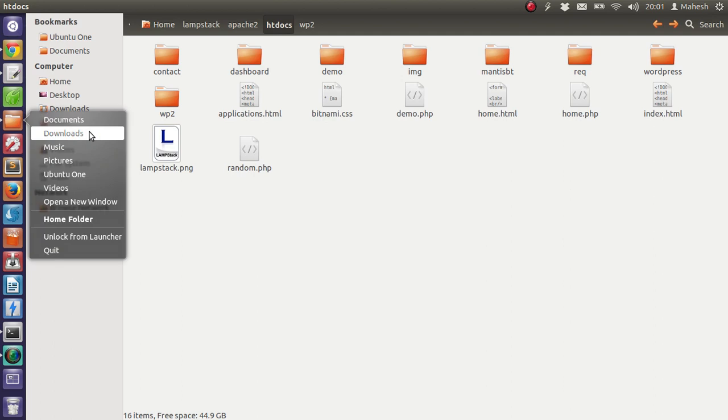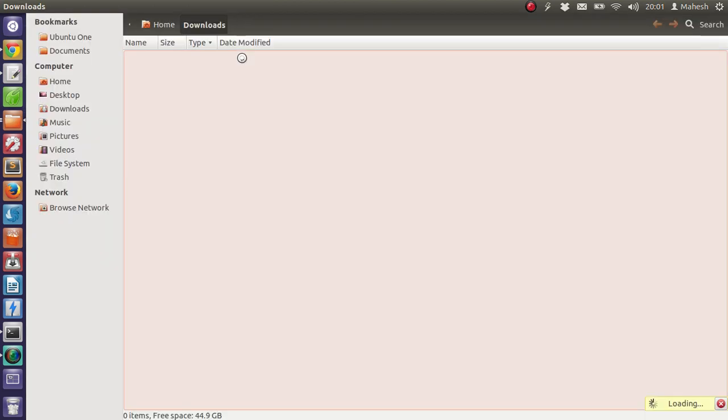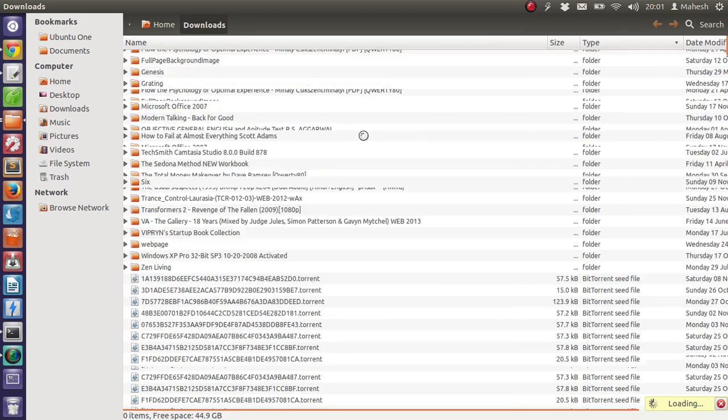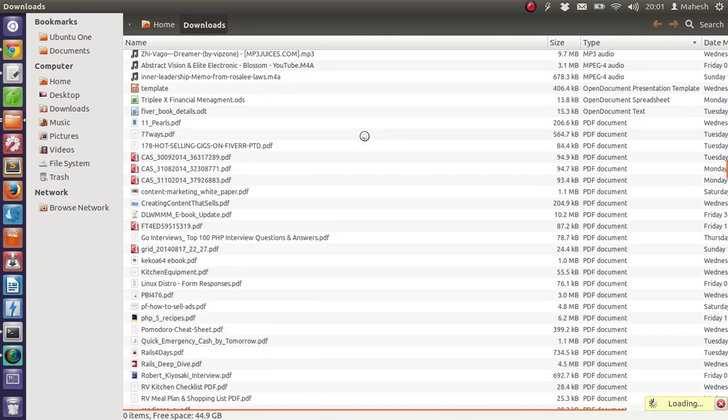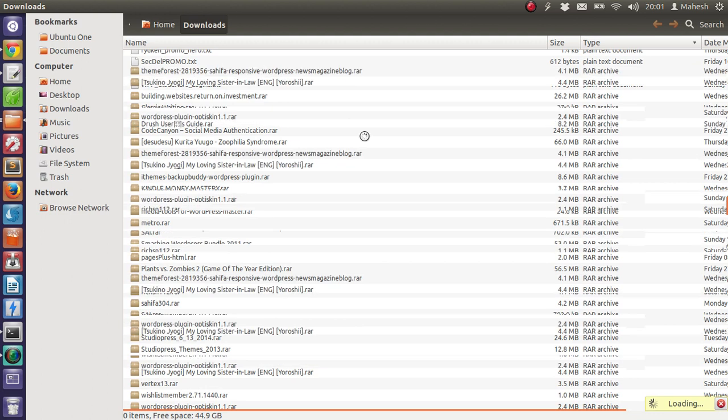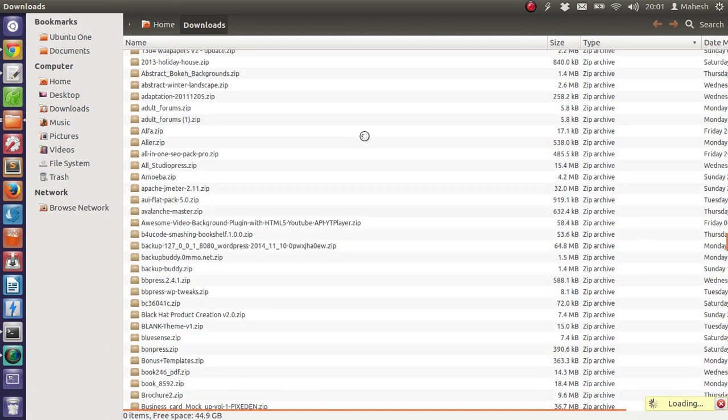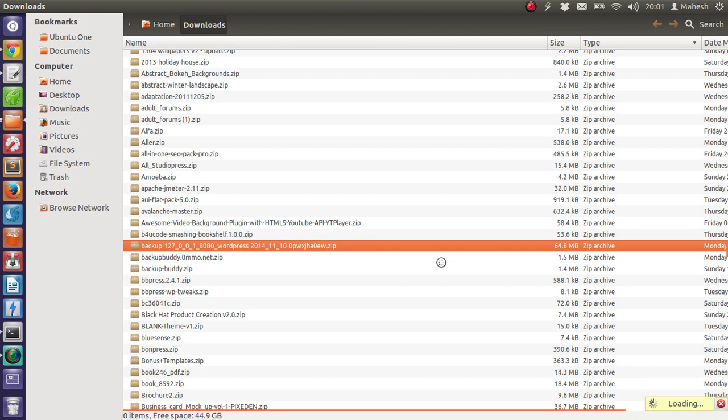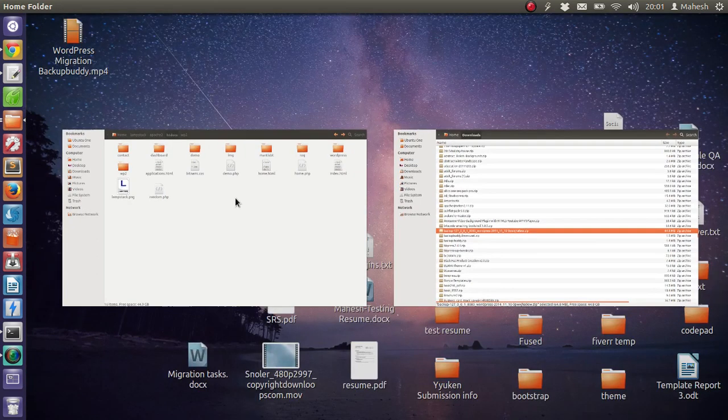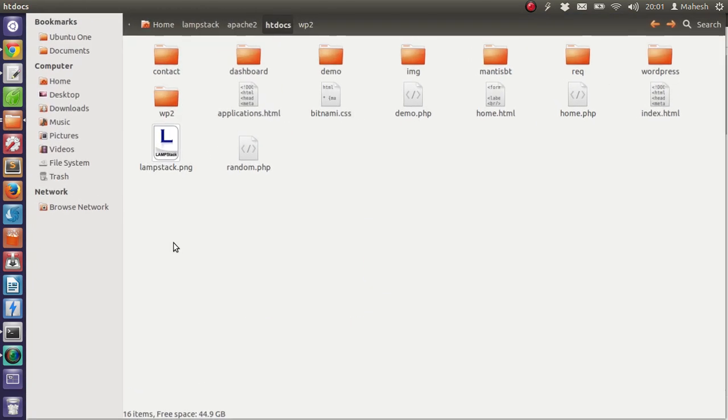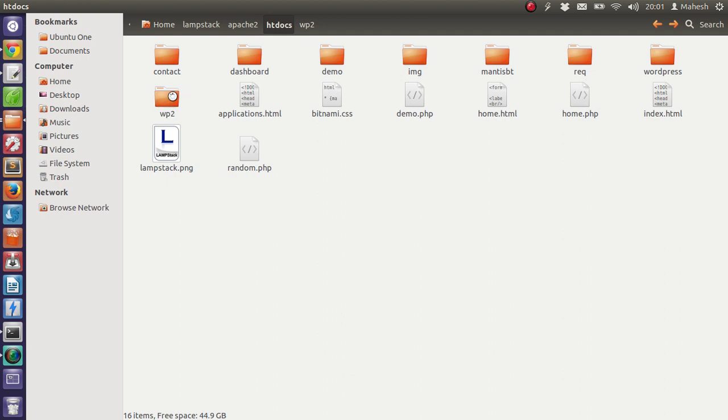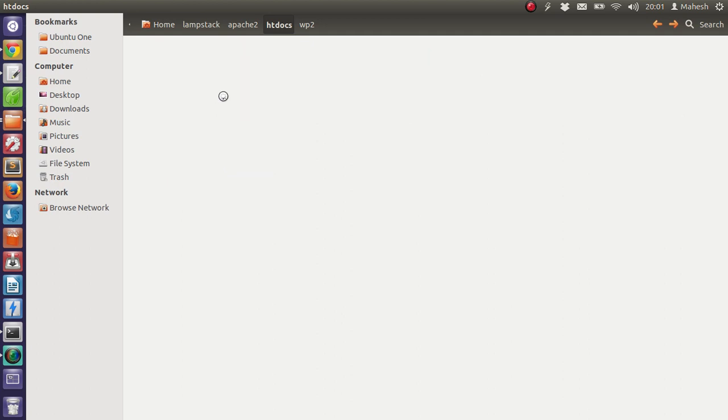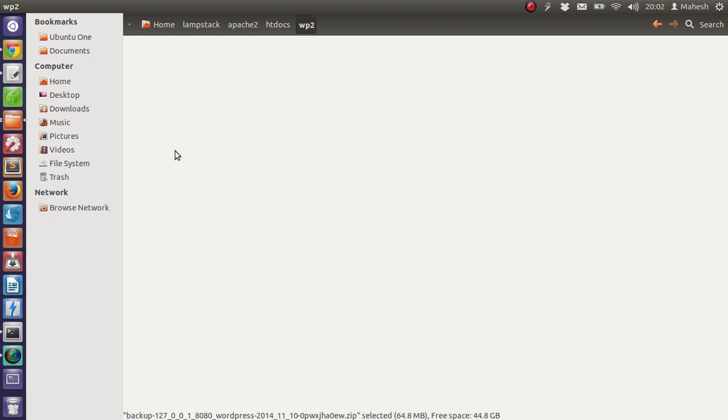So here it is, the backup file. All I have to do now is go to my server via FTP and then get inside the folder where I want to have it hosted, and then just paste the content. Okay, so my zip is now here.